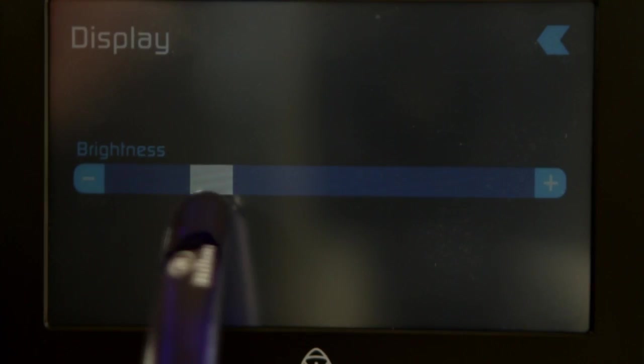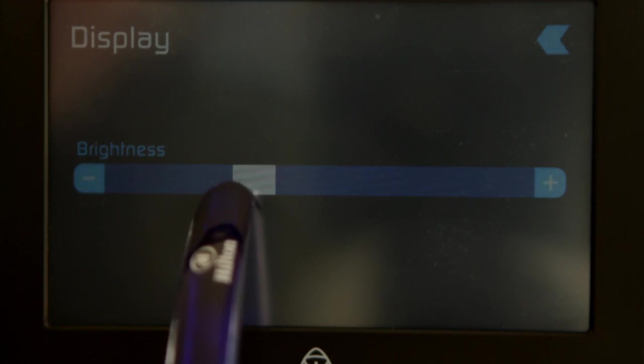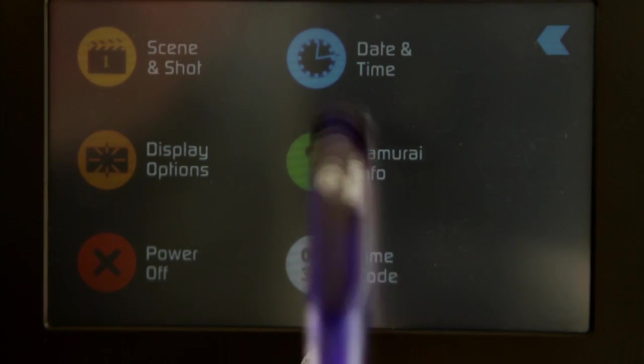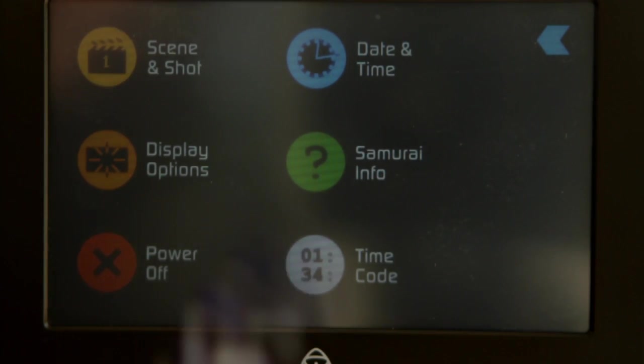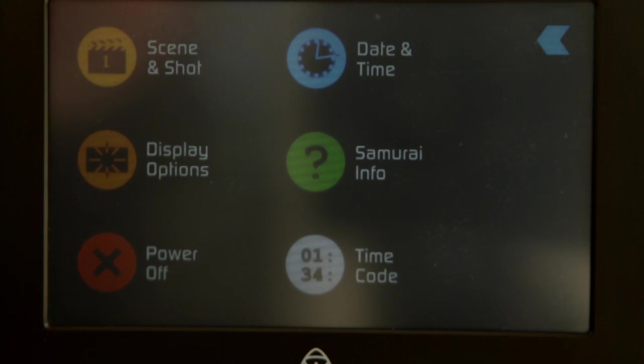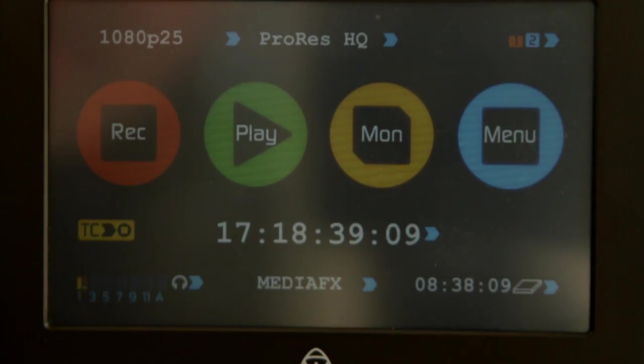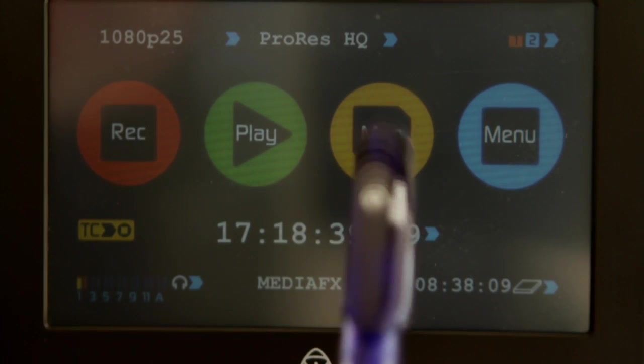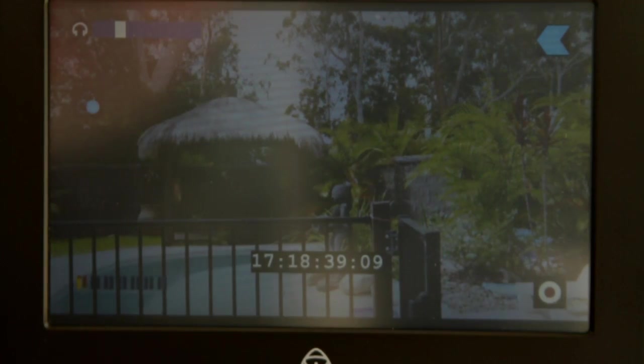So we go back. Display options will just give us our screen brightness. Date and time will just give you the date and time. So we're pretty much covered there. Going back, monitor, we'll monitor the garden.